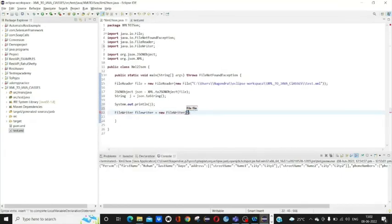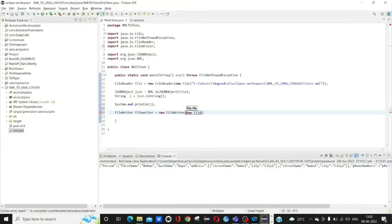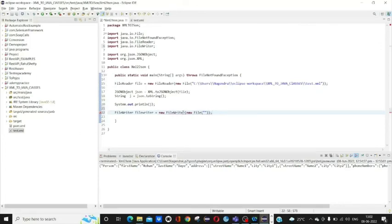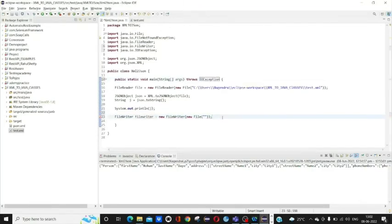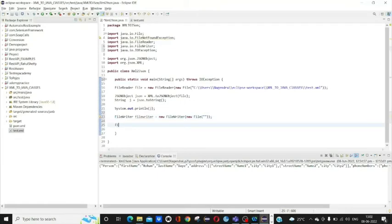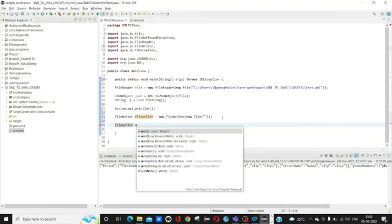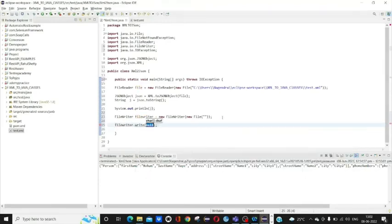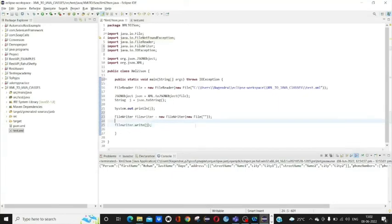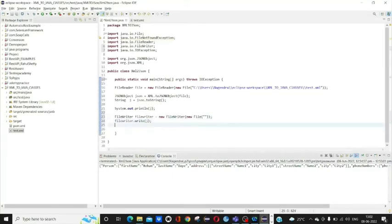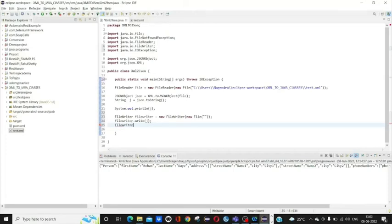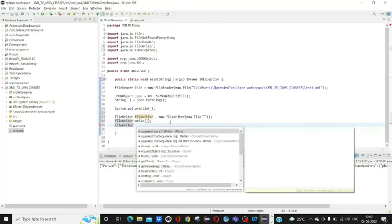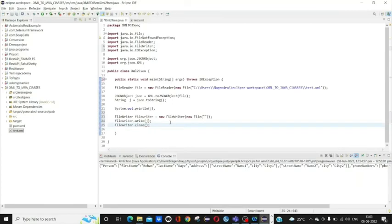Give the file path. By using .write, we can write the output, so just give the output variable. Finally we want to close it. We can pass the .json path here and this output will be automatically stored in that file.